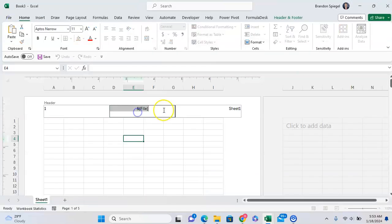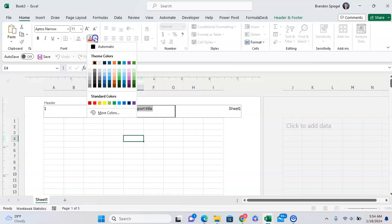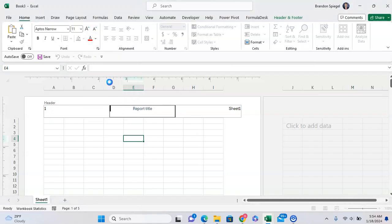And of course, you can add whatever report title that you would want, and you can kind of edit it like any other text.